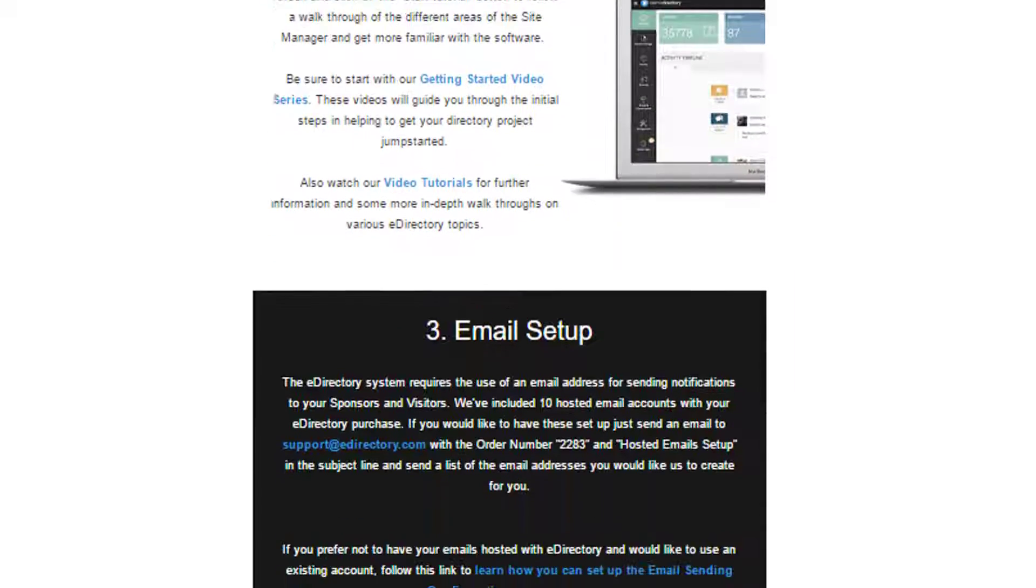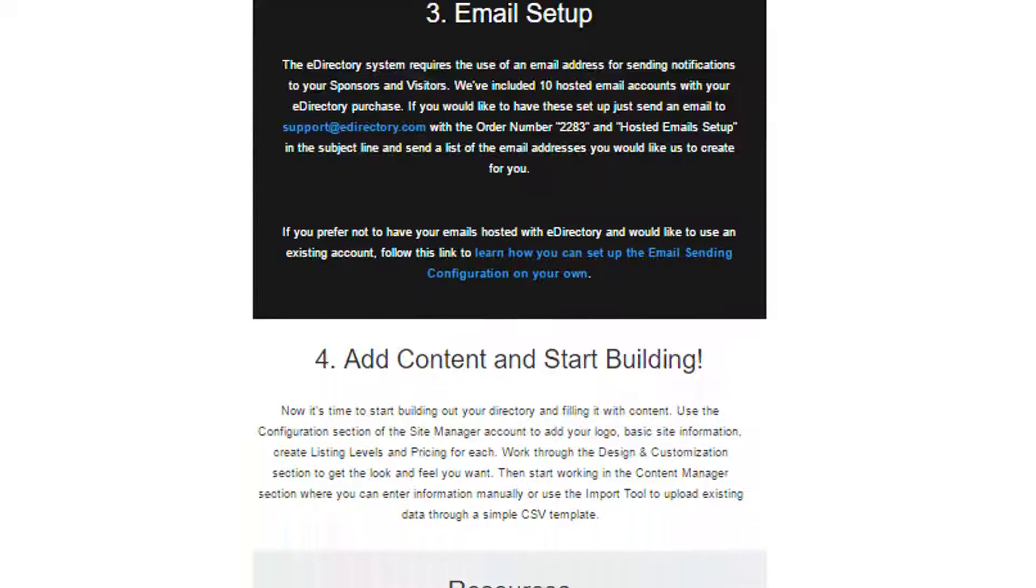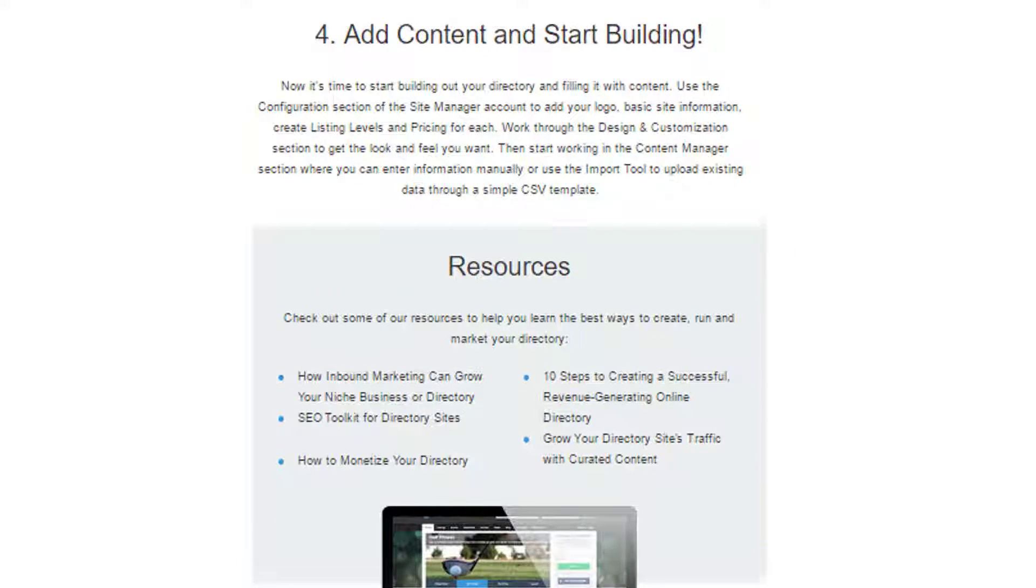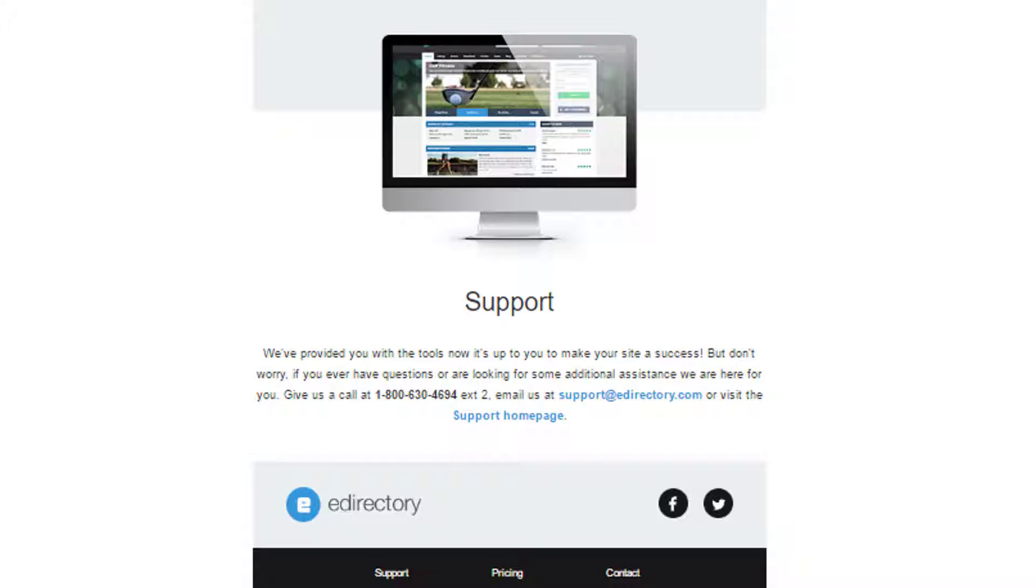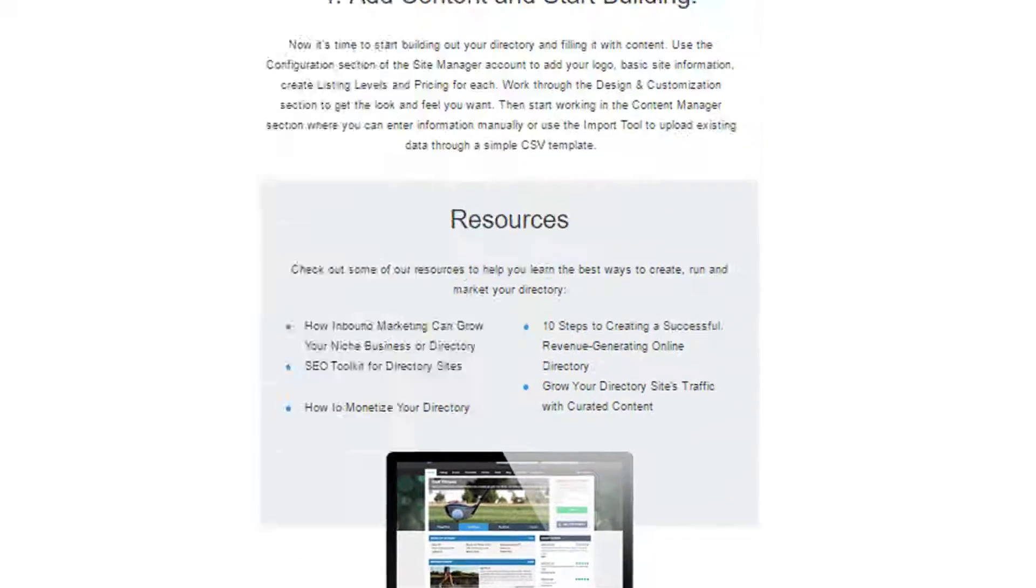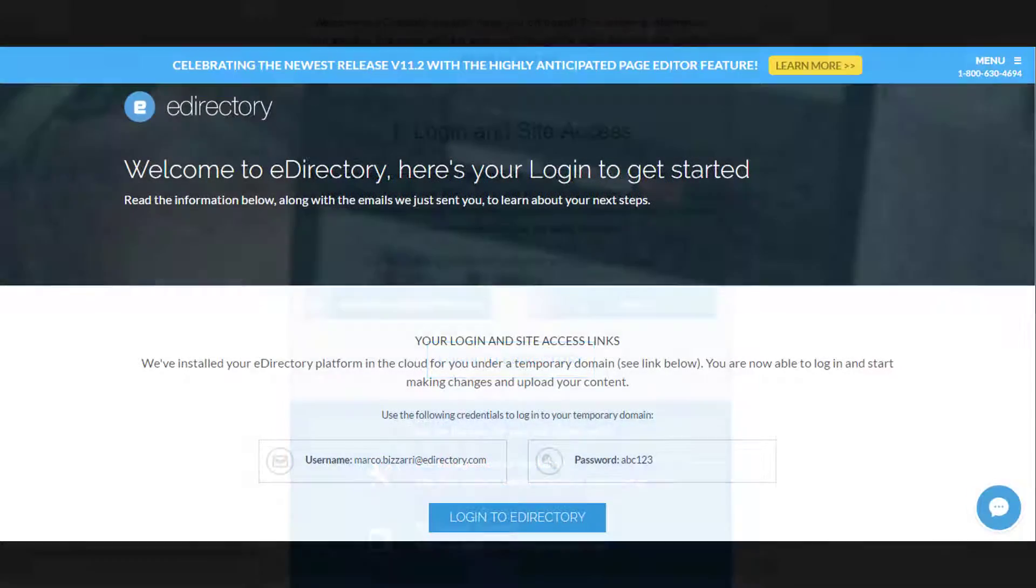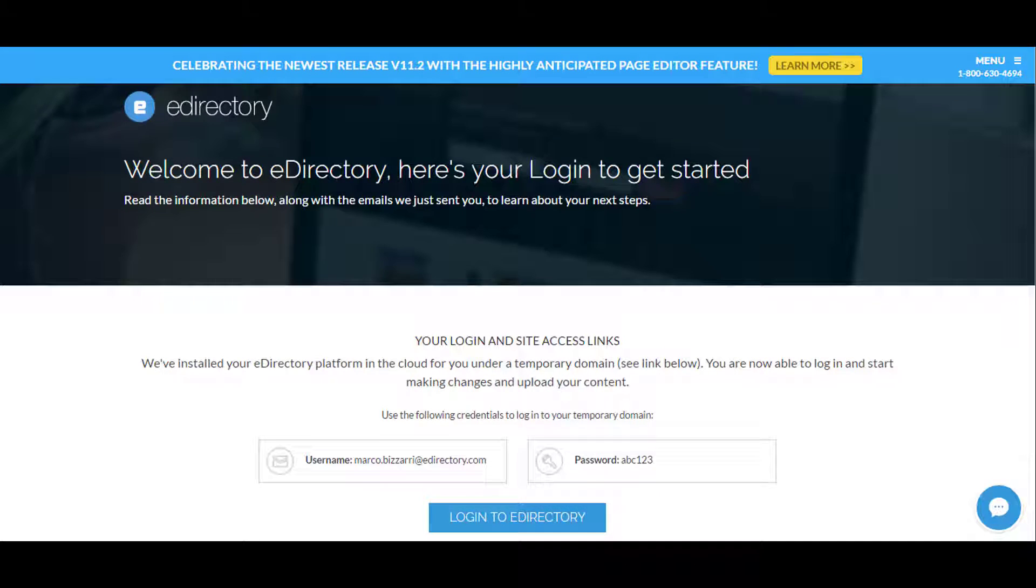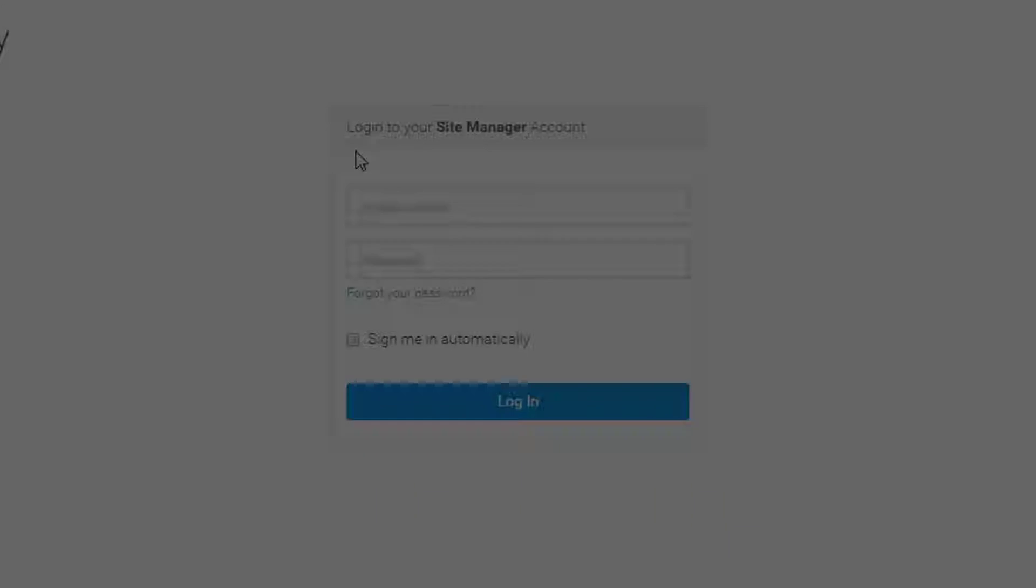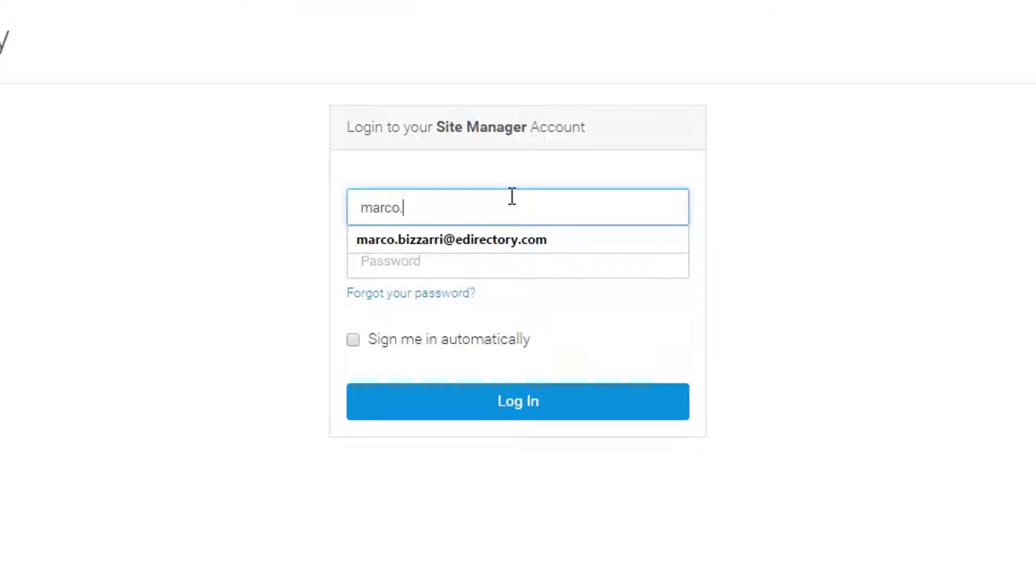But for this video, we're just going to focus on how to log in. So we have this link here and the one back here in the browser, which will both take you to your temporary domain that was created. And it's going to bring you to the login section of the site manager area.